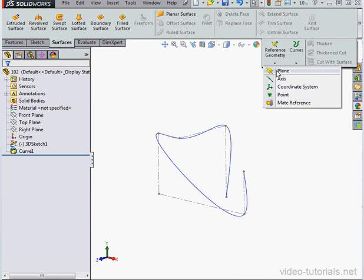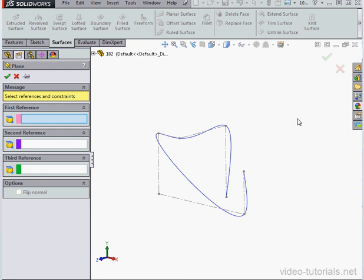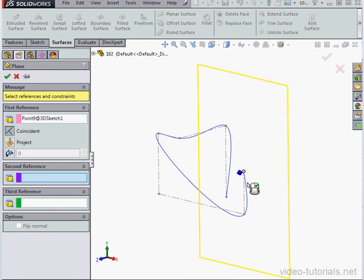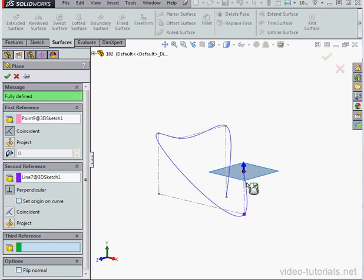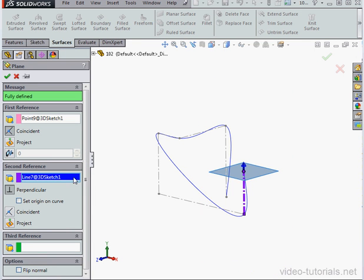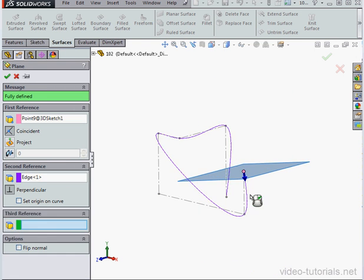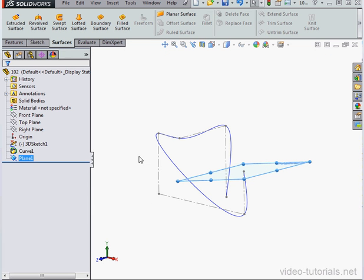Now let's insert some reference geometry. I'll insert a plane via this point and this curve. Oops, I selected the line instead of the curve. Here we go. And accept.